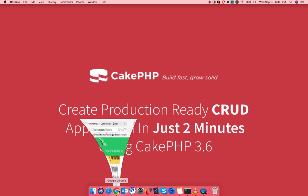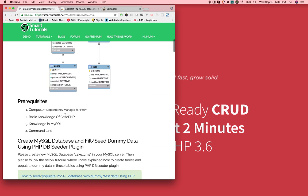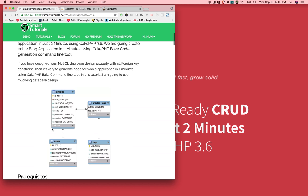All you need is basic knowledge in Composer, CakePHP, MySQL, and command line tool.